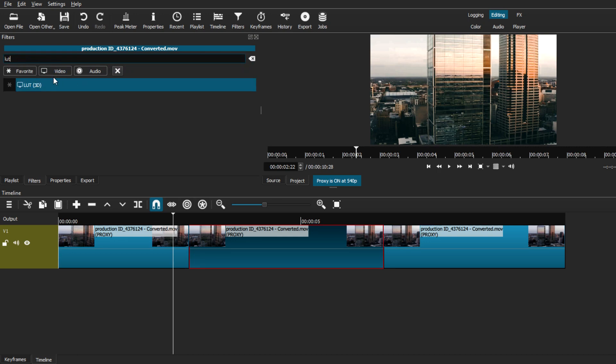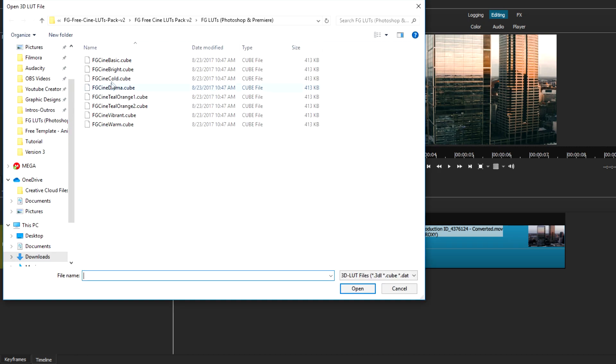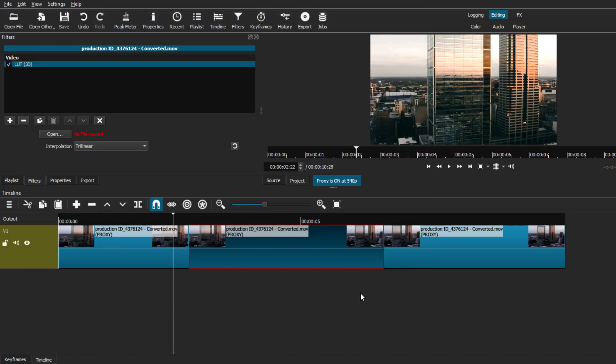You can explore and add these different LUT packs to either each individual clip or the whole track instead.